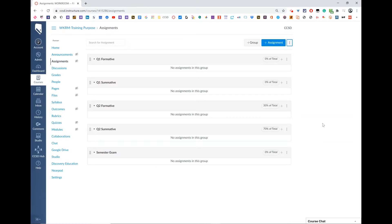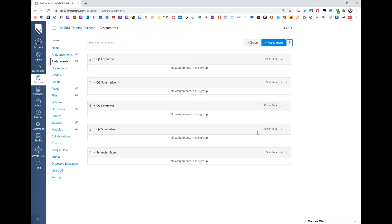In this video, I'm going to show you how to set your weighted group assignments for the semester breakdown if you are using a 30% formative and 70% summative breakdown in Canvas.